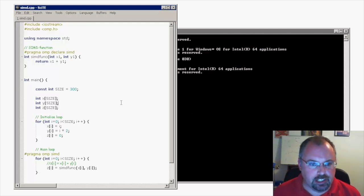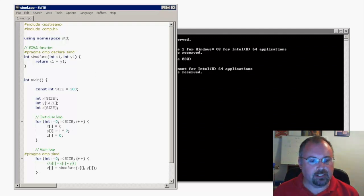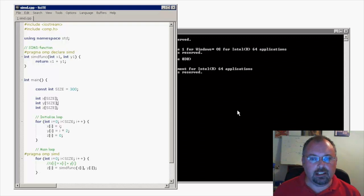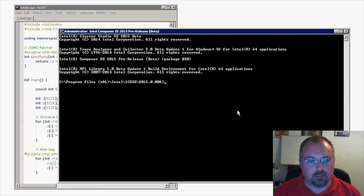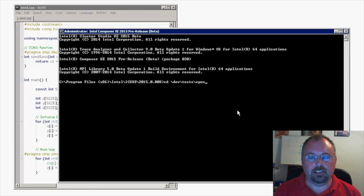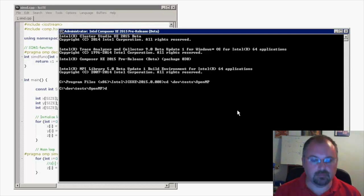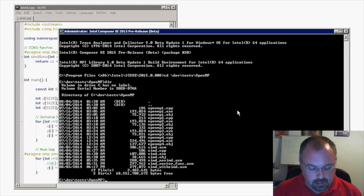I'm on my Windows machine here and I've got a sample little OpenMP program here and it does some SIMD vectorization. There's not much to it. To compile it, I opened up my Intel Composer build environment and I'm going to go over to a directory here for my OpenMP projects and I've got several files here.